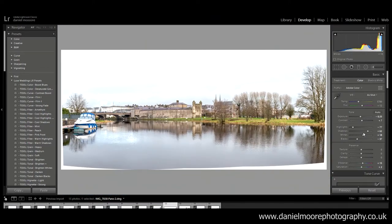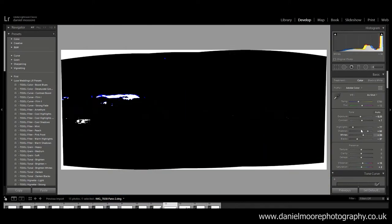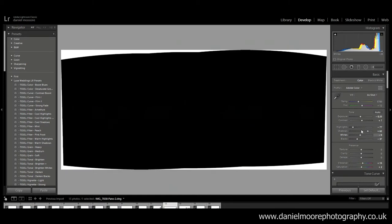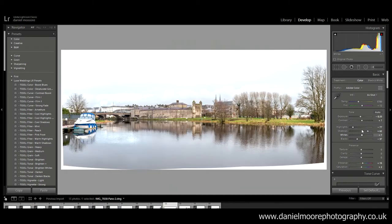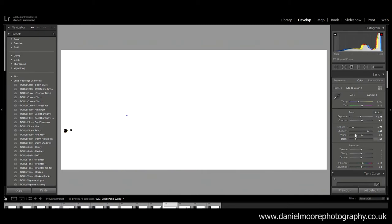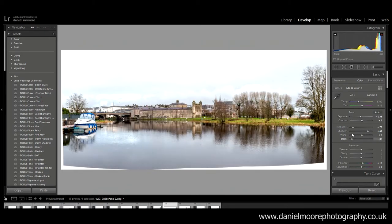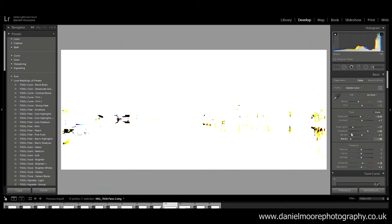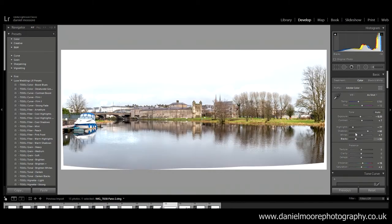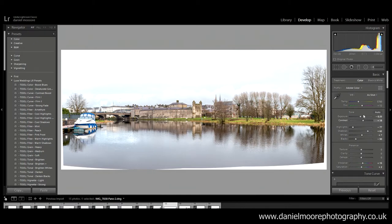And I'm gonna come to whites, maybe lift the whites a wee bit, let me see. Still about plus seven maybe. So blacks are probably gonna, yeah, bring the blacks to minus 52 for now. Might come back to that. Contrast I'm gonna bring up to plus 12, maybe plus 9 actually.